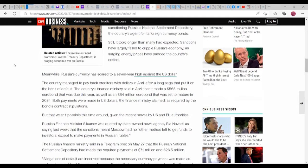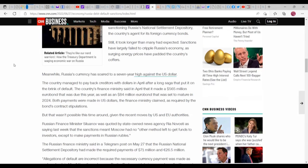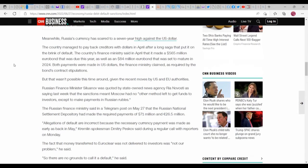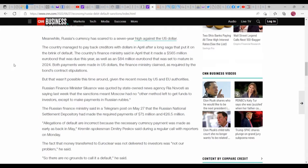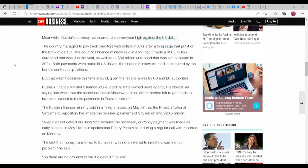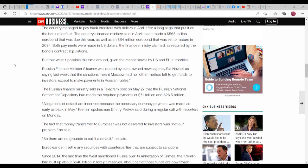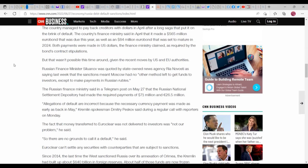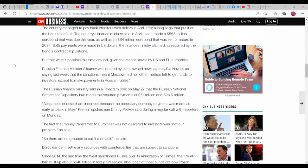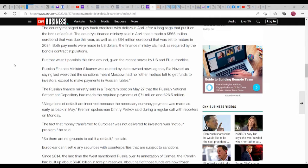Still, it took longer than many had expected. Sanctions have largely failed to cripple Russia's economy, as surging energy prices have padded the country's coffers. Meanwhile, Russia's currency has soared to a seven-year high against the U.S. dollar. The country managed to pay back creditors with dollars in April after a long saga that put it on the brink of default. The country's finance minister said in April they made a $565 million dollar-euro bond payment that was due this year, as well as an 84 million euro bond that was set to mature in 2024.